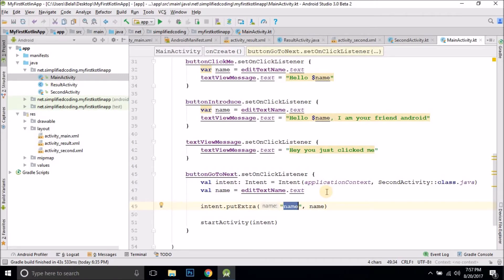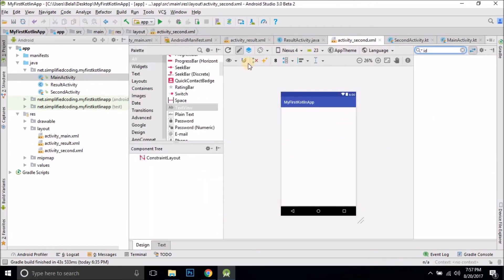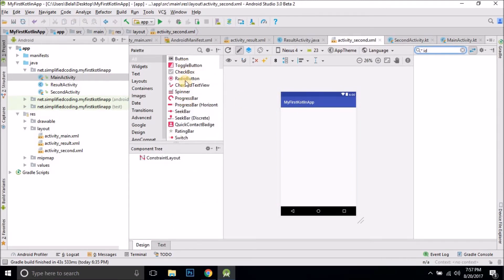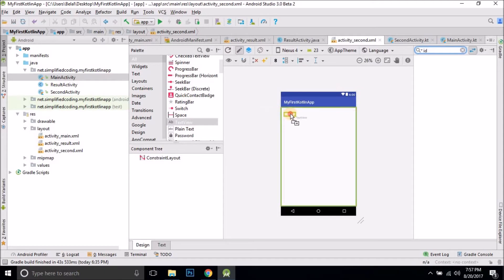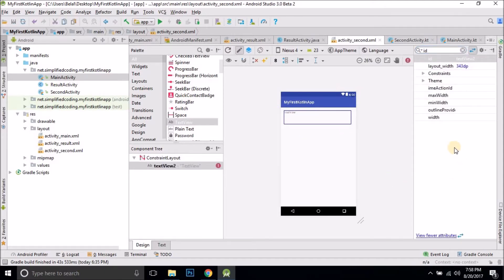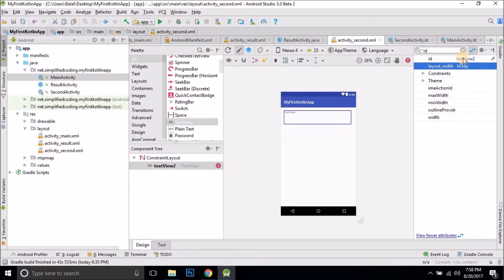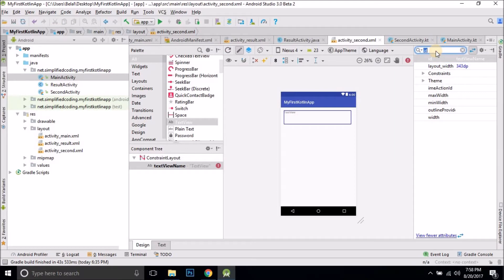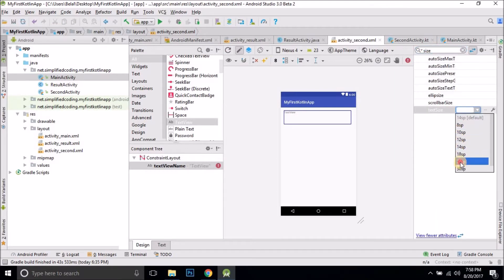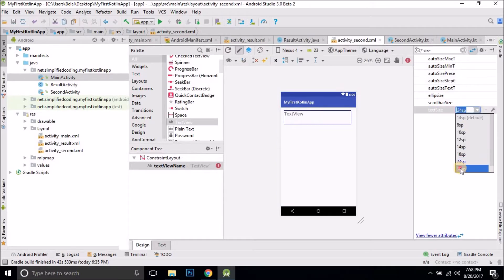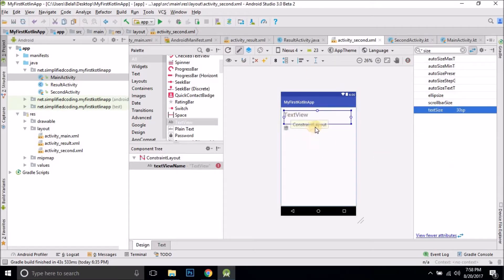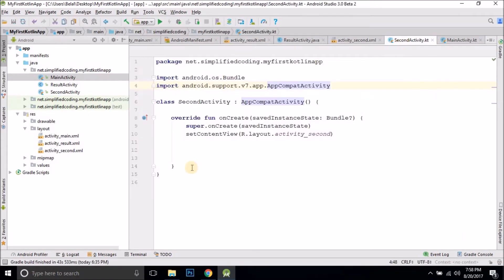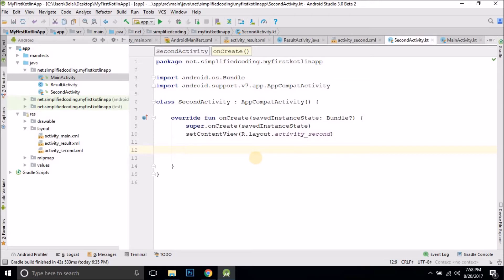To fetch this value in the next activity, first we will create a TextView in the second activity. So drag a TextView — we now have a TextView. I will change the size to, let's say, 24 or a bit more. Now come inside SecondActivity.kt, and here we will get the Intent first. To get the Intent, we can simply write 'intent'.